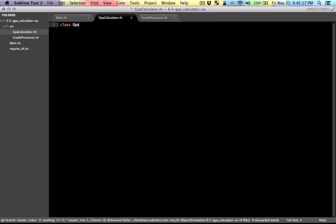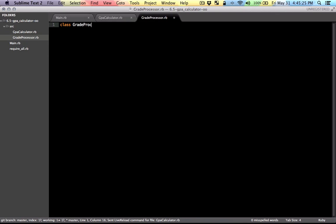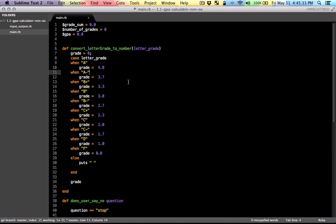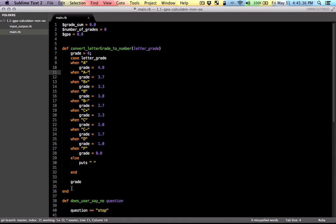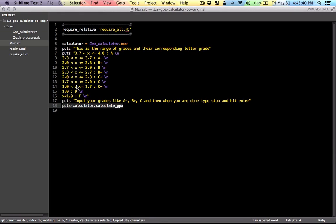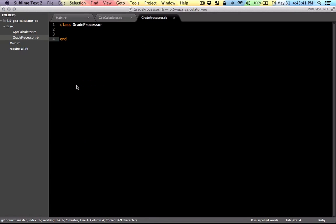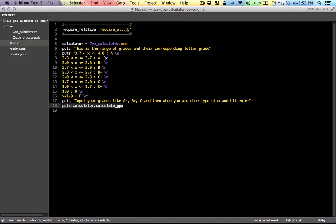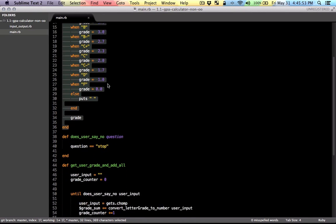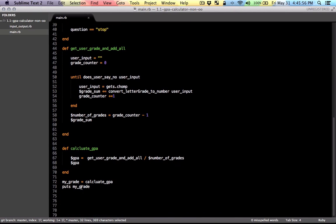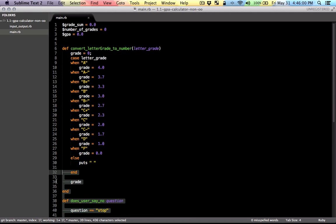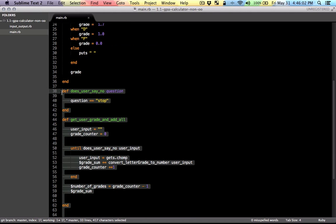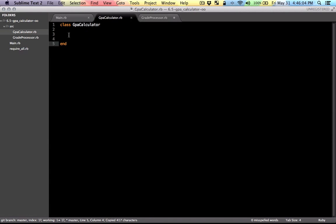So this is going to be called GPA Calculator, the other one is going to be called grade processor, and let's see what we had in the previous program. Now I'm going to grab this method right here, and put it in the processor class, and for the GPA Calculator, I'm going to grab these methods and put it in here.